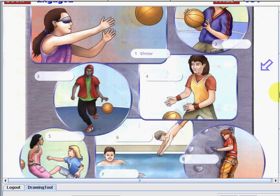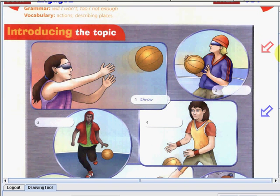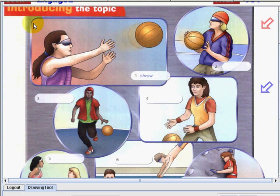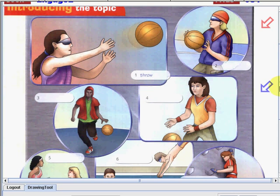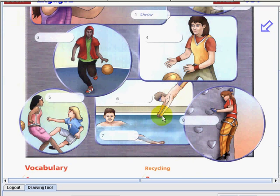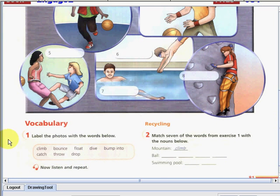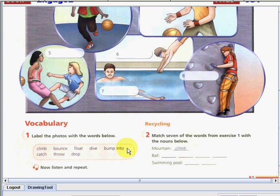So as you can see, we do have here pictures. So I want you to observe first the pictures here: number one, number two, three, four, five, six, seven, and eight. So as you can see, we do have here vocabularies. So we do have here words in our book: climb, bounce, float, dive, bumped into, catch, roll, and dropped.